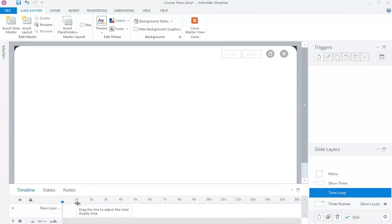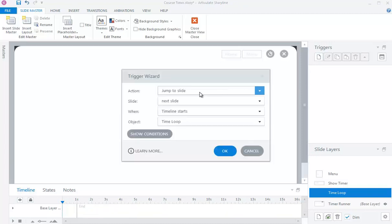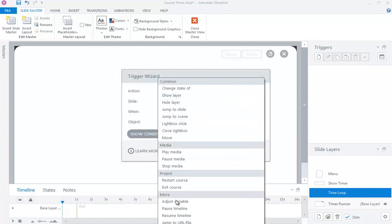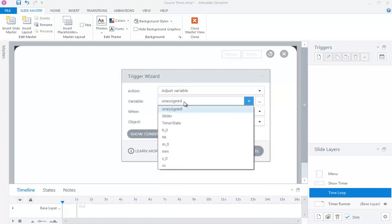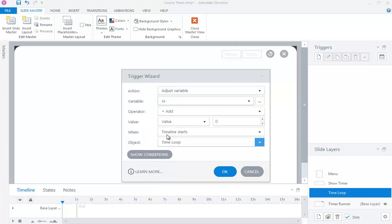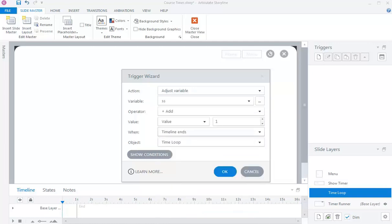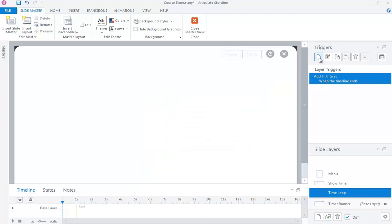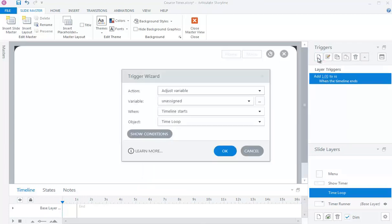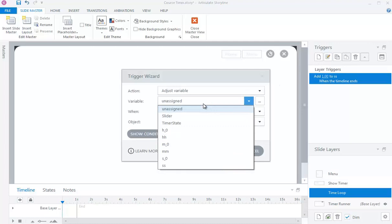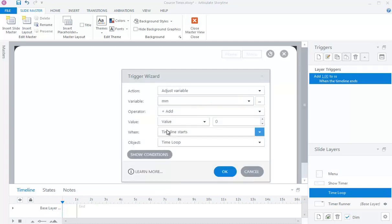Set the timeline length exactly to one second for the above created layer. Add one to variable SS when the Time Loop layer timeline ends. Add one to variable MM when variable SS changes, if variable SS is equal to 60.